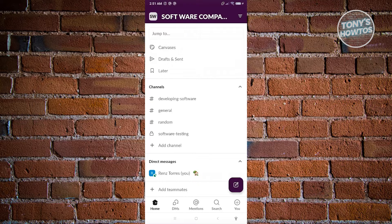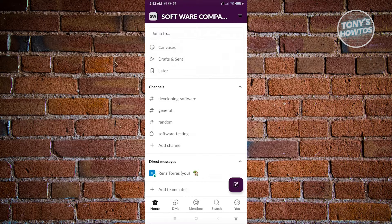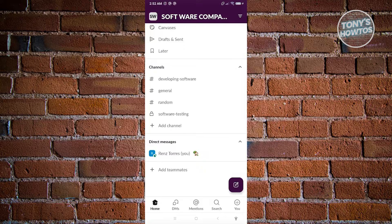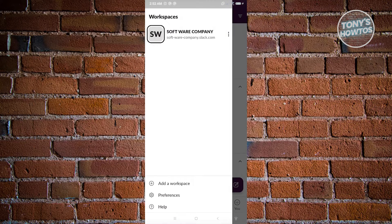For example, you can create a channel for software development or software testing. By default, when you start your account you have two channels: general and random. You may also be asked to create a personalized channel, giving you three channels total. I already have four because I created one earlier. Now let's navigate the icons at the very bottom. The home page contains your canvases, drafts, send later, channels, and direct messages.